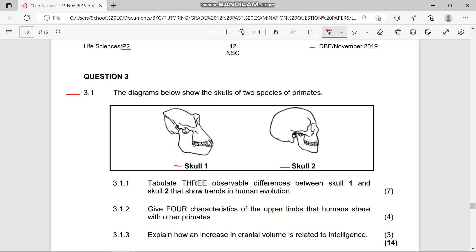I repeat: bipedalism is walking on two legs. I'm giving you this clue because a definition may come out in match-the-word questions, biological terms questions, tables, and so on. At least you can pick up those three marks.